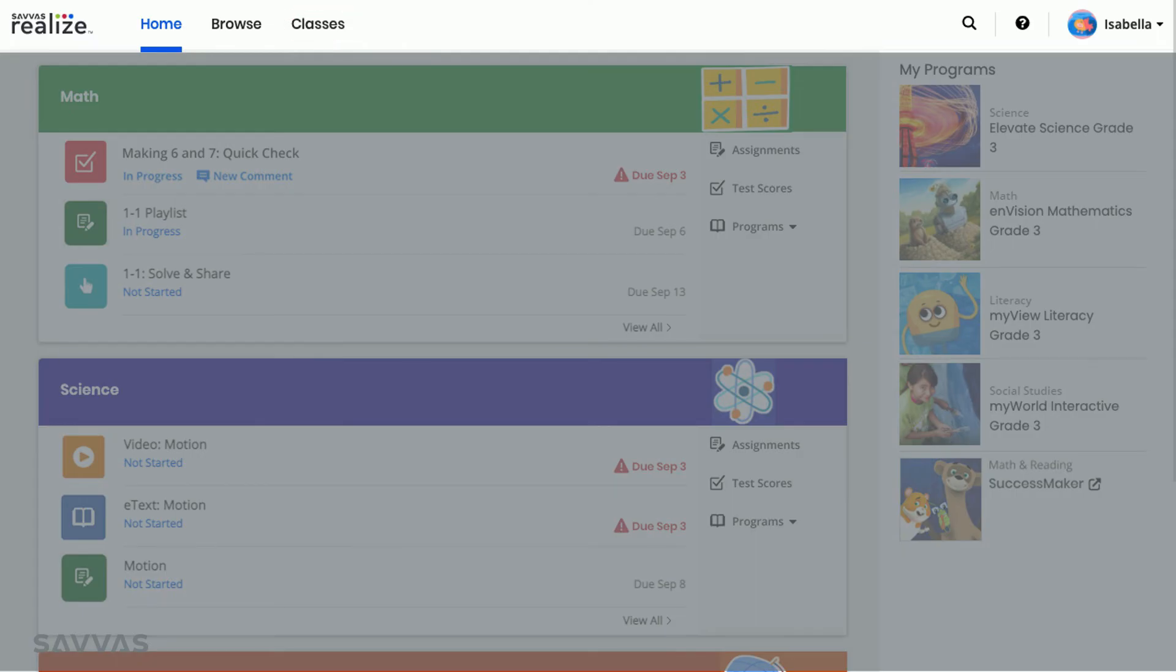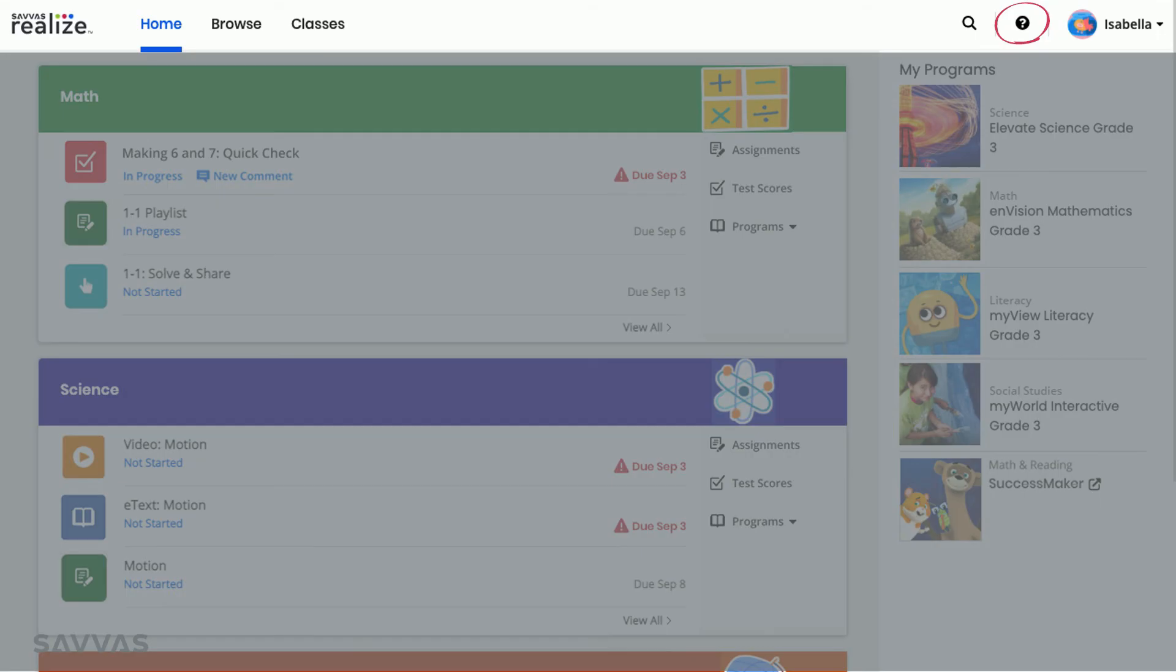On the right side of the menu bar, you can click on the magnifying glass to search for keywords like climate or fractions that can help you with your studies, or you can click on the question mark to get help navigating Realize.